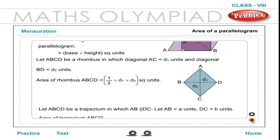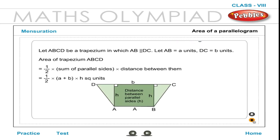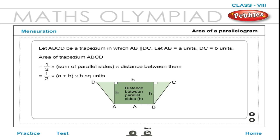Let ABCD be a trapezium in which AB is parallel to DC. Let AB = A units and DC = B units. Area of trapezium ABCD is equal to ½ × (sum of parallel sides) × (distance between them) = ½ × (A + B) × H square units.